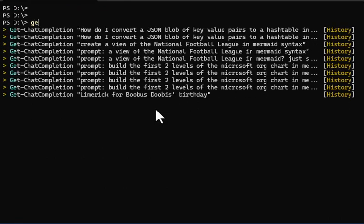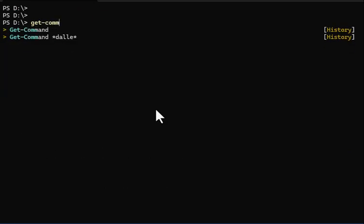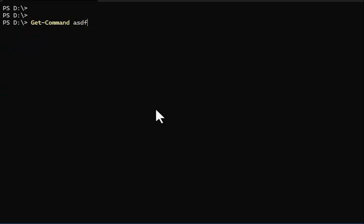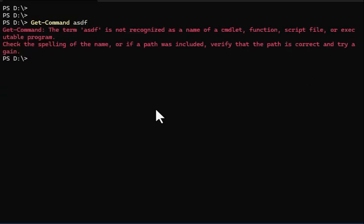Just as one more example, let's say I was going to do a Get-Command on some unknown command. You could also use IEH, which is an alias to the Invoke-AIErrorHelper.